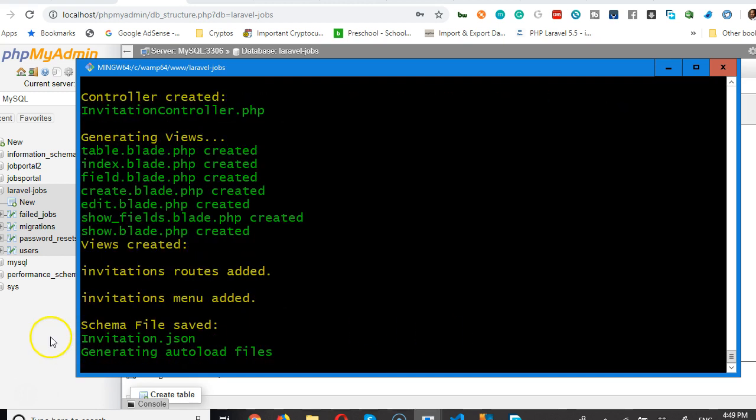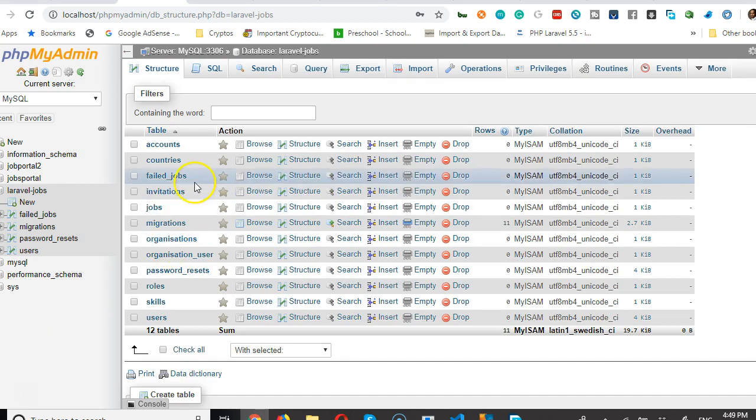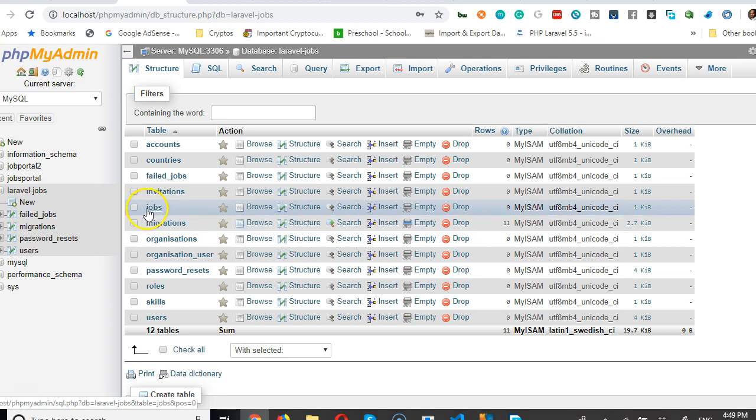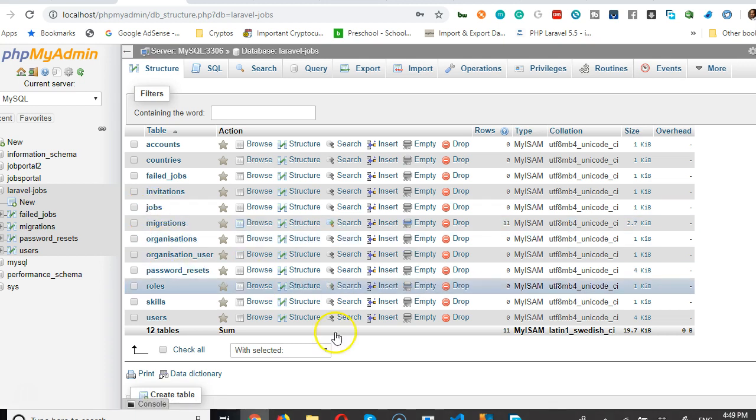And once that is done, we do for jobs and we will not do this. Okay. So, we're just going to do jobs and organizations.